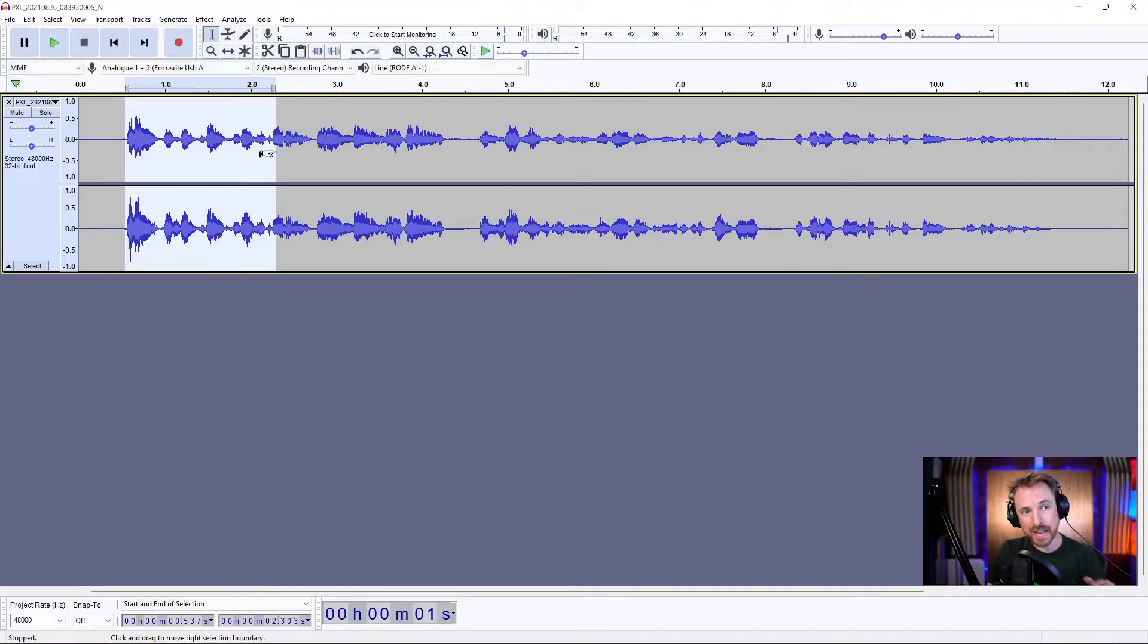And that's where using a noise gate in tandem with noise reduction in Audacity, you can get a really good, clean-sounding audio file. But that's a basic introduction to how you'd set a noise gate.